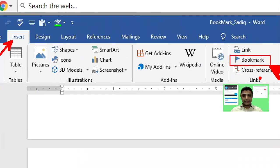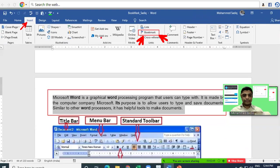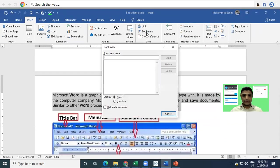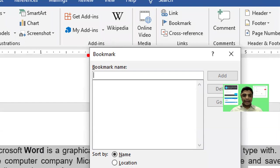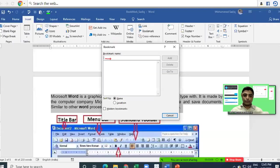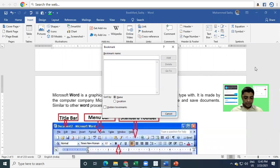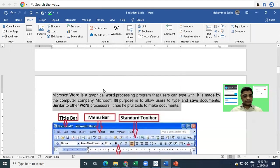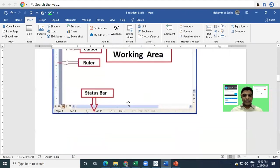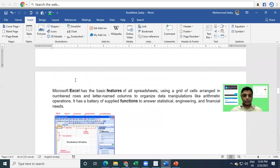I select the Bookmark option from the Insert tab. As soon as I click on Bookmark, a dialog box appears asking me to enter the name of the bookmark. Since it is about Word, I'll name it 'MS Word' and click Add to save this location.